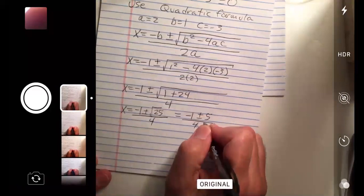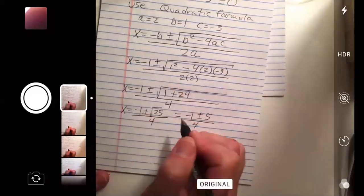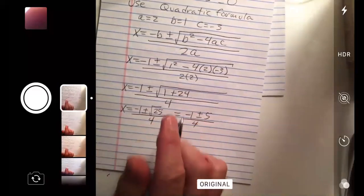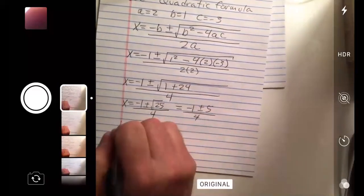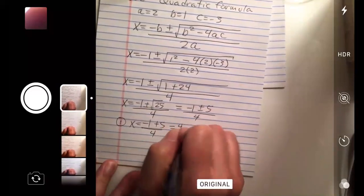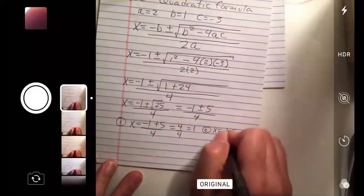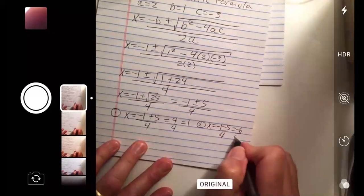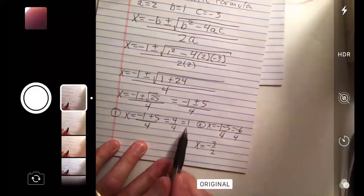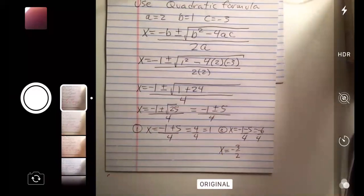Now we've got to work this out. If this does not come out clean — say it came out 26 — it would not have factored and you can leave it as negative 1 plus or minus the square root of 26 over 4. But when it comes out clean, work it through. Case 1 with the plus sign: negative 1 plus 5 divided by 4 is 4 over 4, which is 1. Case 2: negative 1 minus 5 divided by 4 is negative 6 over 4, which reduces to negative 3 halves. Those are your two answers — that's what they wanted.